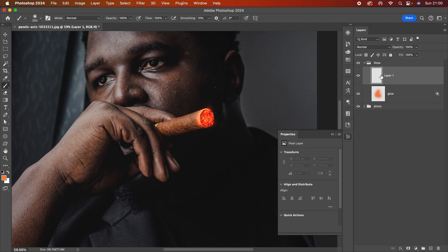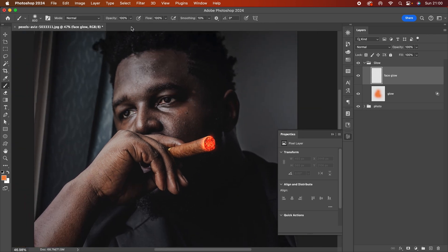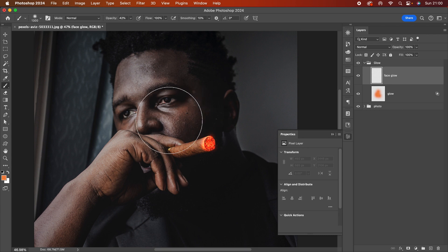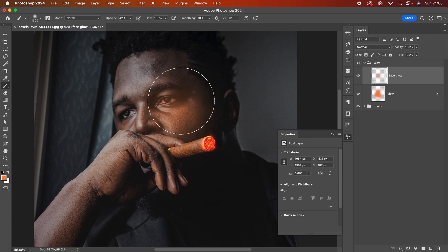I'm going to create a new layer — the 'face glow' layer. I'll increase the brush size but also lower the opacity to somewhere around 30–40%. Then I'll just start painting in the area that's going to be affected by the light.